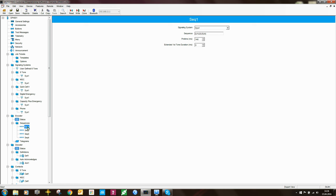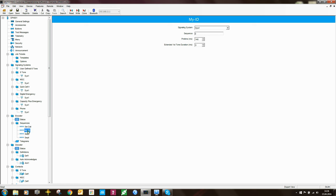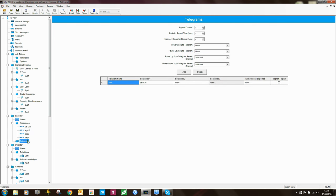You can have a number of sequences in the radio, and you can rename them — press F2 on the keyboard and give them a meaningful name. This makes it much easier to understand what each sequence does without having to remember the numbers. The radio doesn't send sequences directly — it sends telegrams, which you define in a separate table.